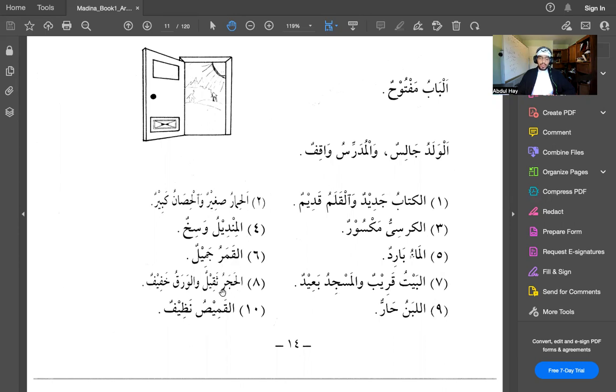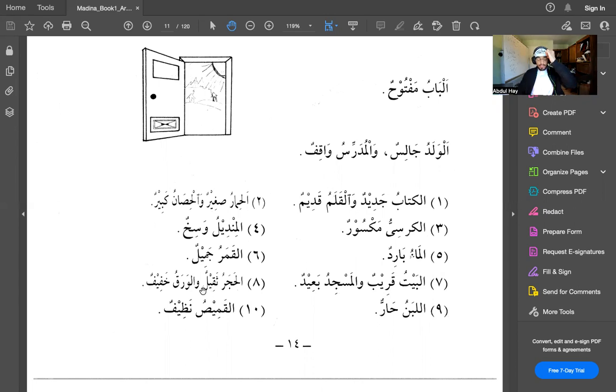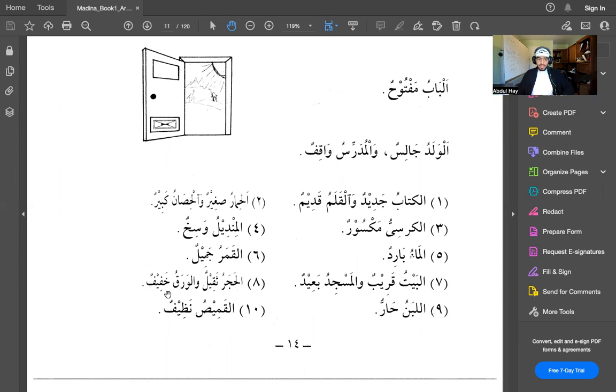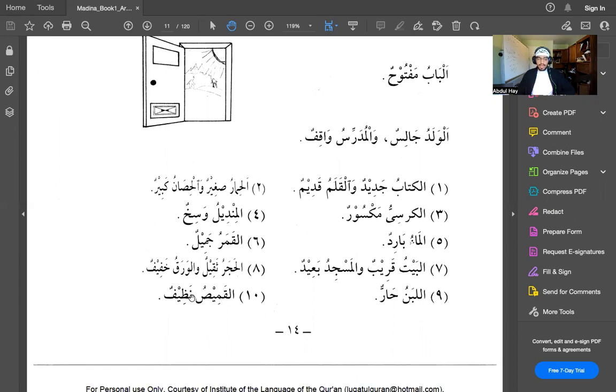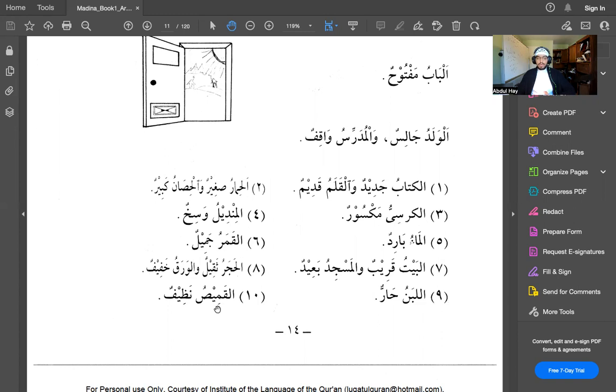Al-hajaru thakheerun. Al-hajaru means the rock. Thakheerun means heavy. So the rock is heavy. Wal-waraku khafifun. And the paper, khafifun. Khafif means light. So wal-waraku khafifun, and the paper is light. Al-qamees nazheefun. Al-qamees means the shirt. Nazheefun means clean. The shirt is clean.